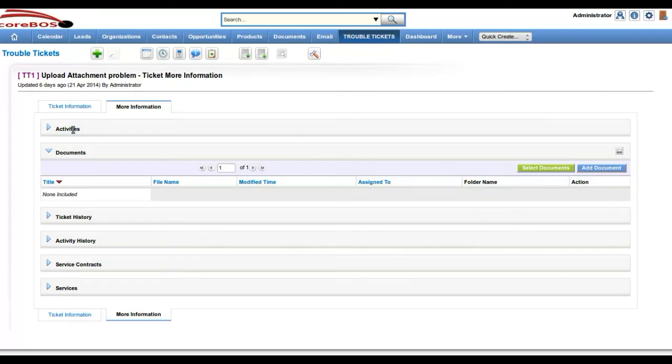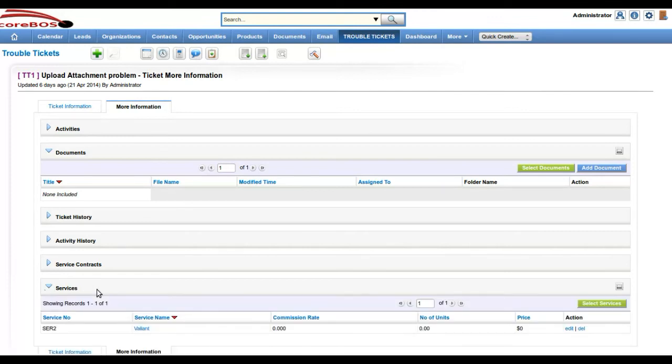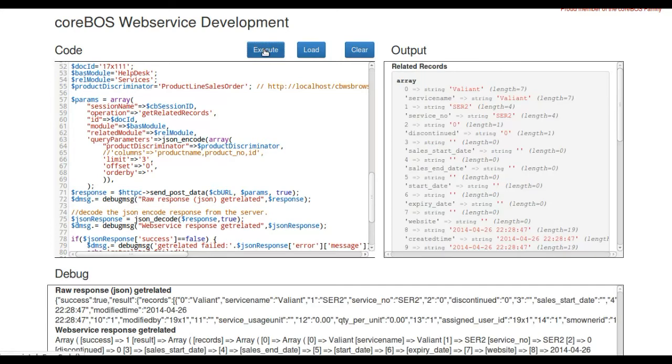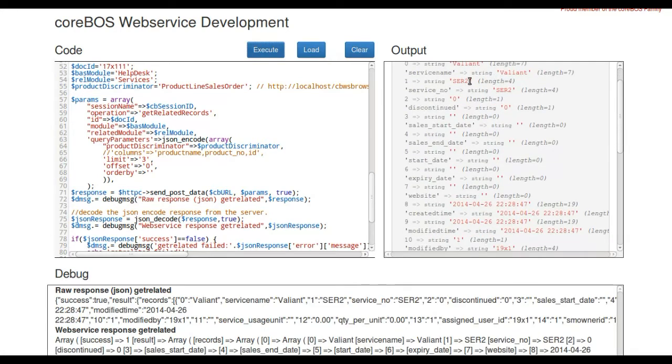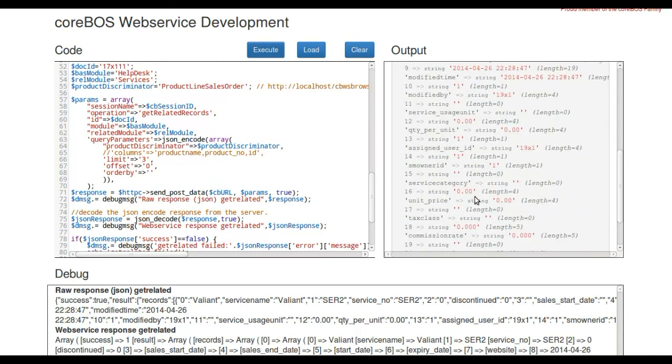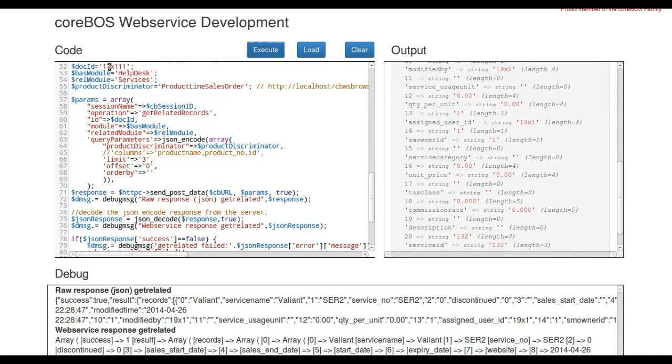If we look at the services, there is a service related, so let's ask for services instead of documents. Execute that. There you go. It has returned, effectively, that record that is related to help desk 17111.